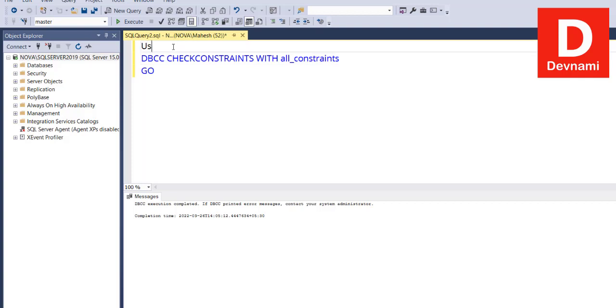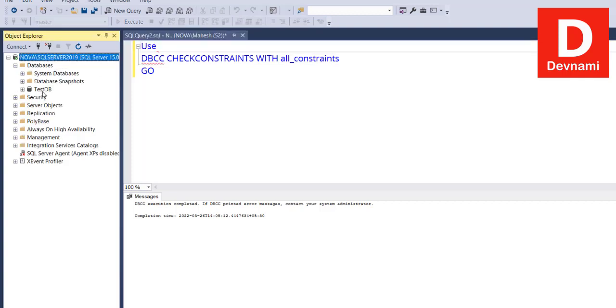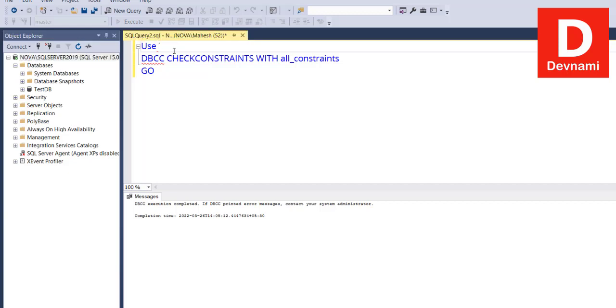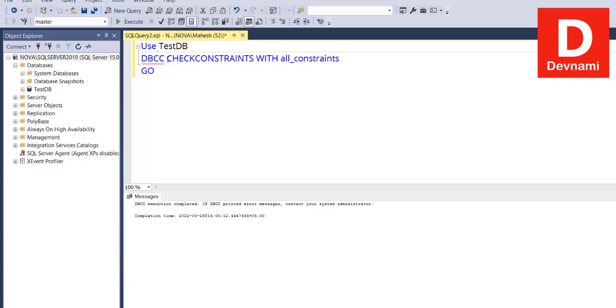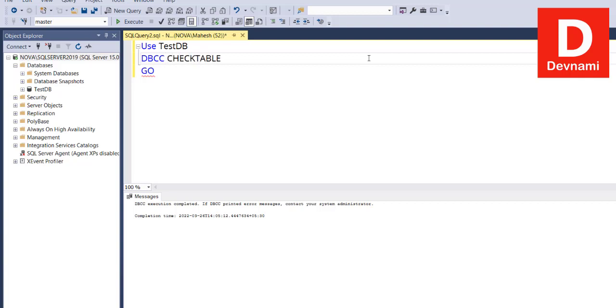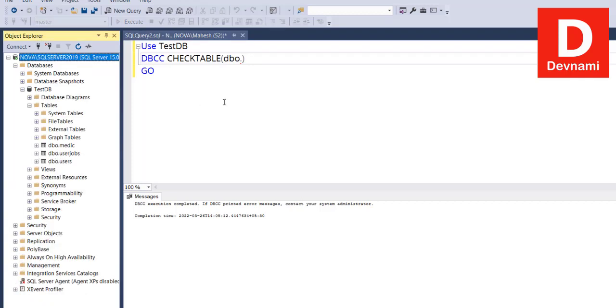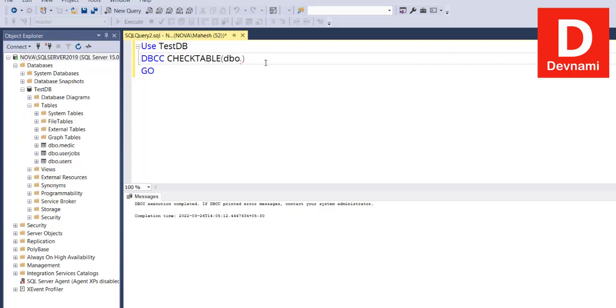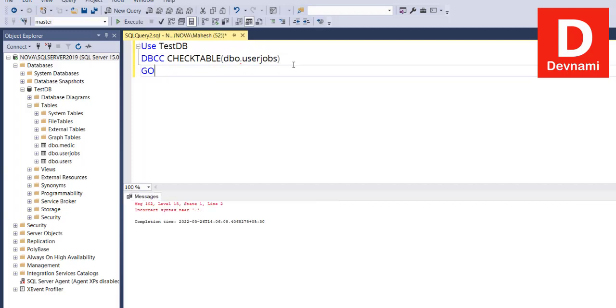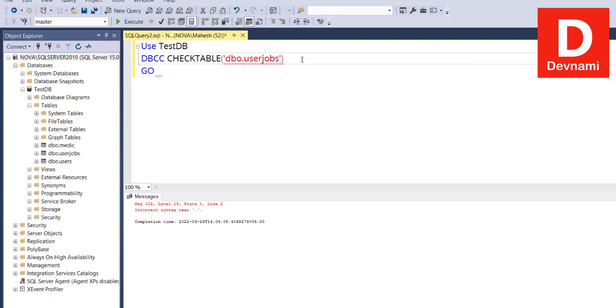That was our SHOWFILESTATS and check constraints. There are a few more other commands we can look at. Let's say if I use a particular database, let's see, this is testDB. So let's go with that testDB, and then within DBCC we make use of a particular command, CHECKTABLE. This CHECKTABLE here we will use is dbo.UserJobs. So we will take UserJobs, and if we run this, it says incorrect because we will have to use quotes here. Let's see if it is going to work that way.